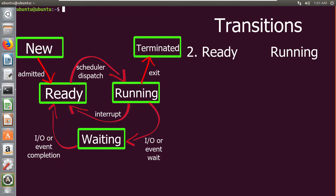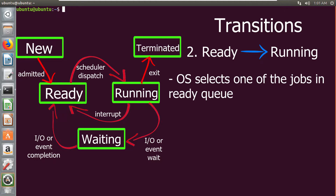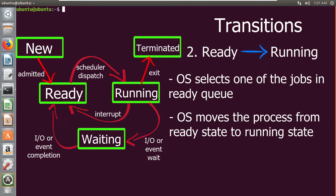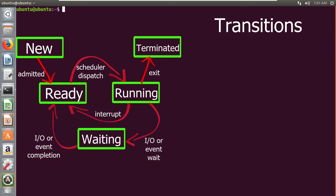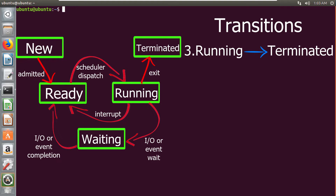The second transition is from ready state to running state. When it is time to select a process to run, the operating system selects one of the many jobs present in the ready queue and moves that selected process from the ready state to the running state.